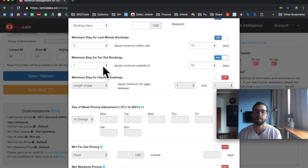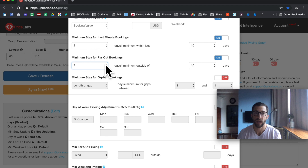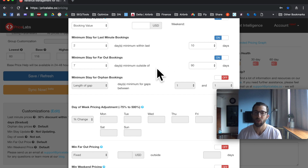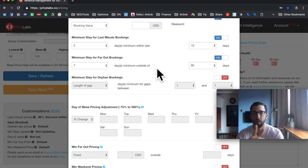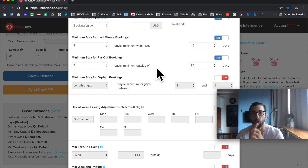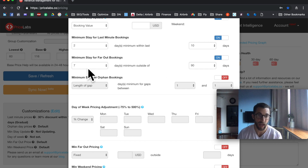Minimum stay for far out bookings lets you increase your minimum — for example, seven days if the guest is booking more than 90 days in the future. The reason is that guests booking far in advance either know something you don't or are price-conscious hoping for a deal, neither of which is good for maximizing your revenue. Personally, I don't use this feature because I don't want to forego a normal two-to-four-night booking 90 days out.